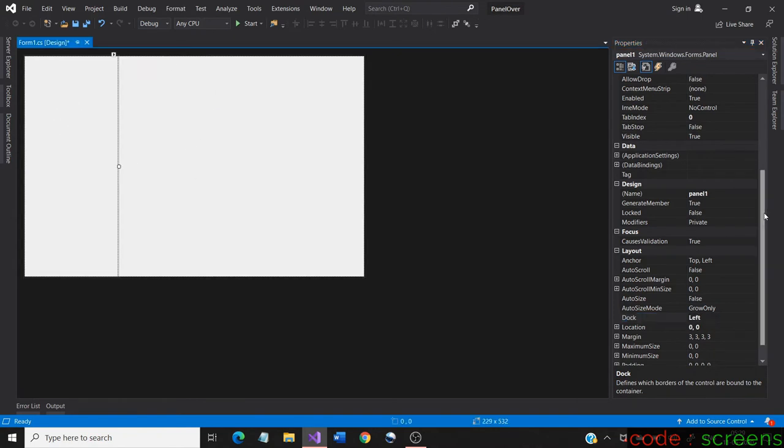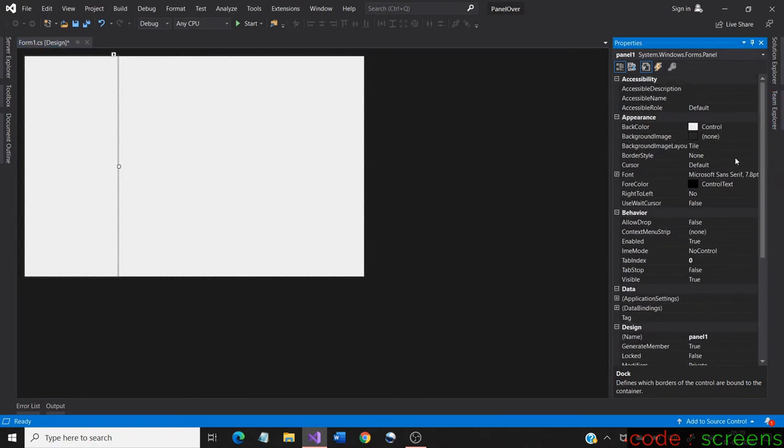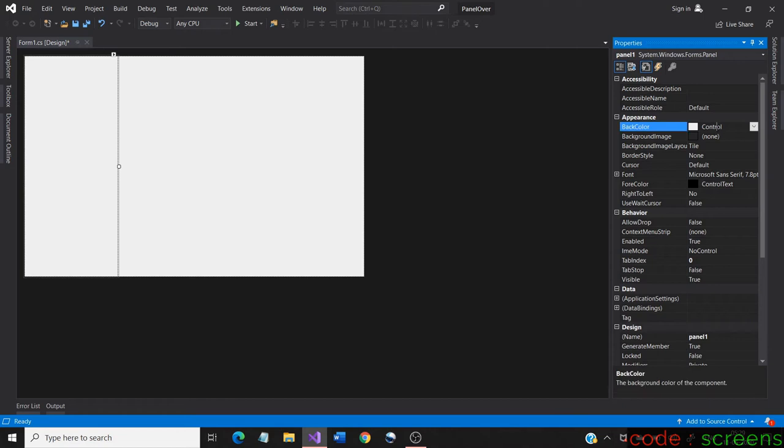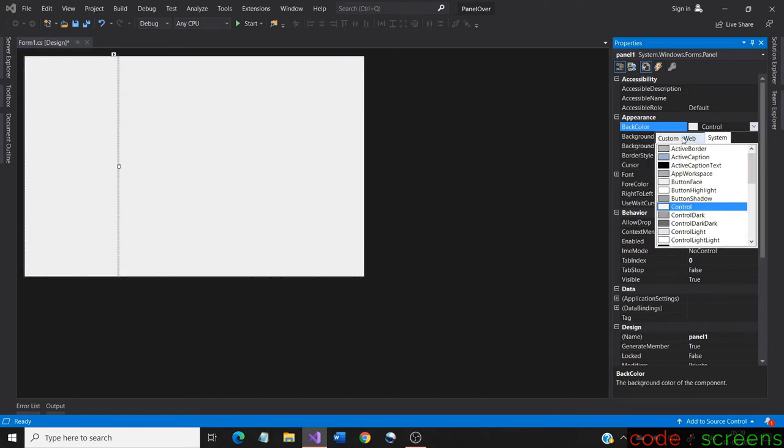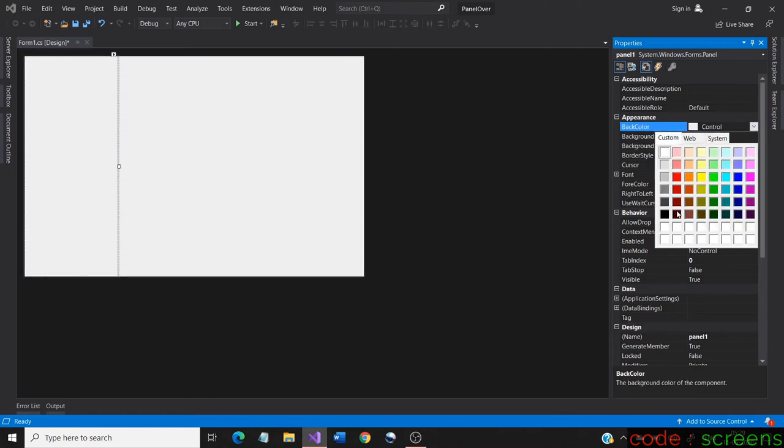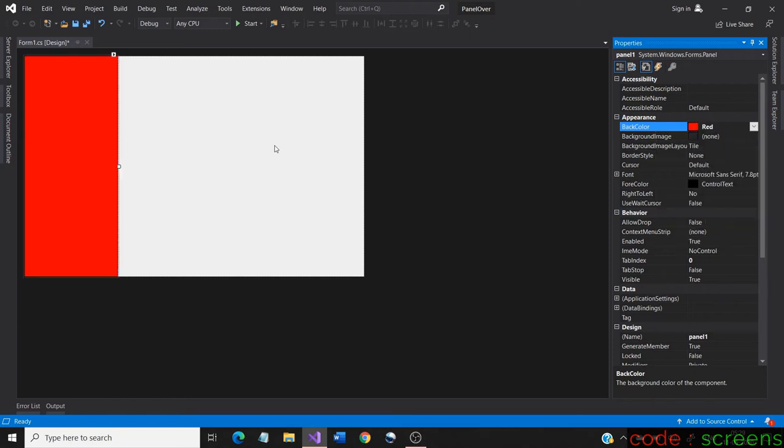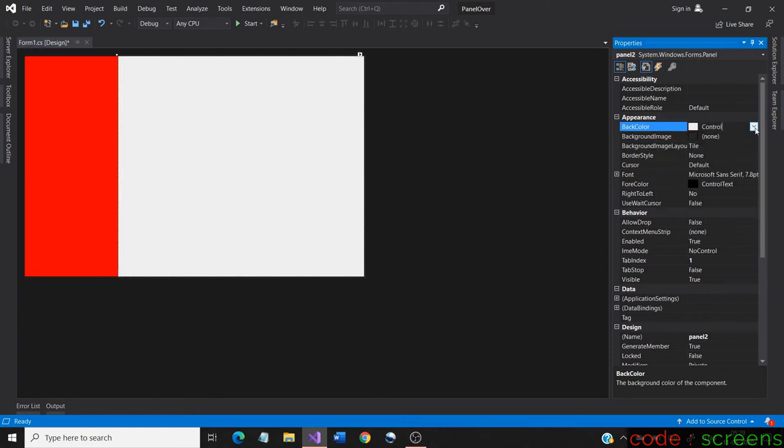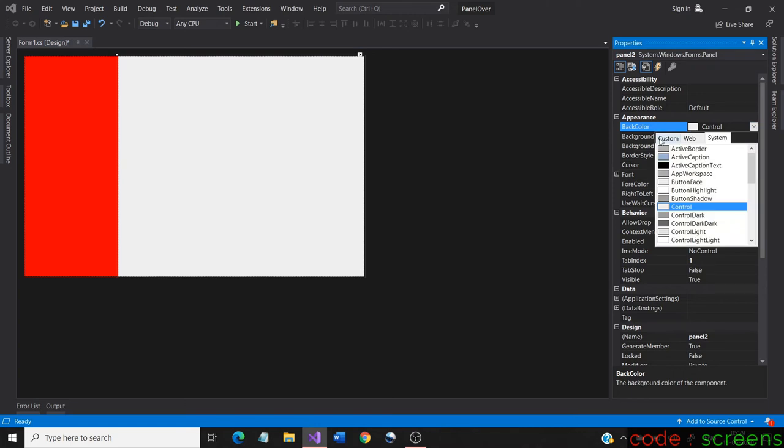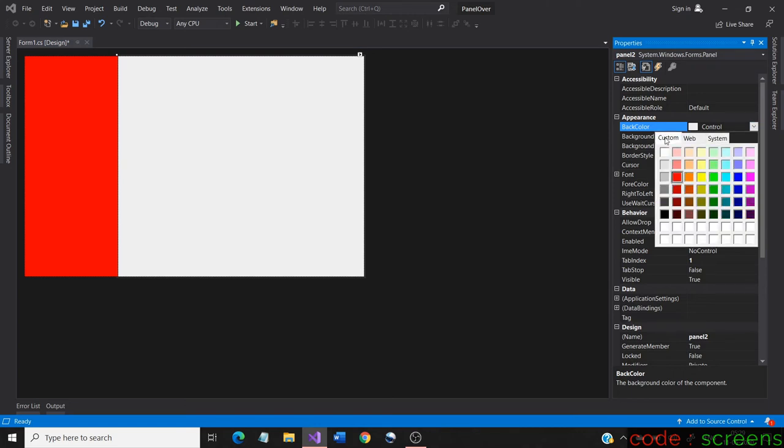Now change the color of the panels to differentiate it from each other. As the two panels are totally inside the form, we say that the two panels are children of the form. When controls are placed into the panels, we say that the controls are children of the panel.